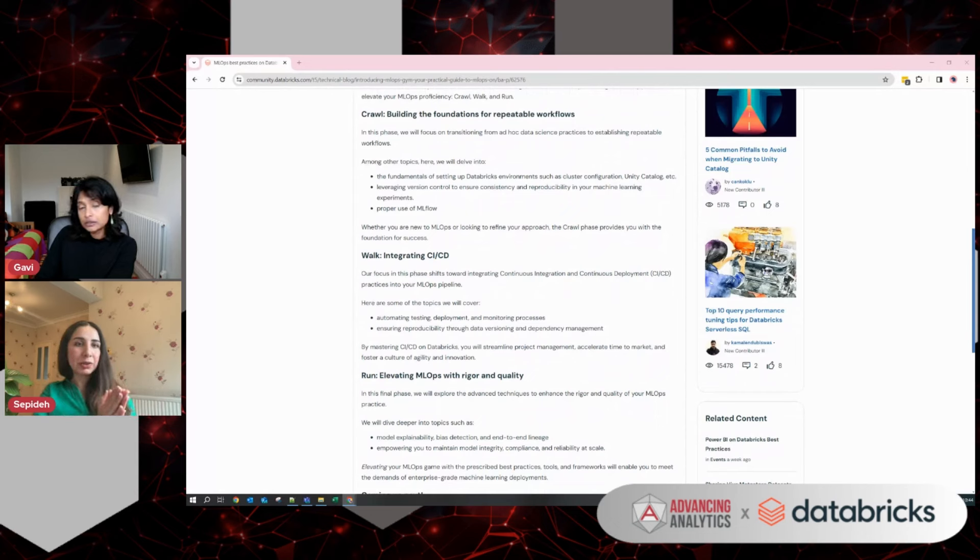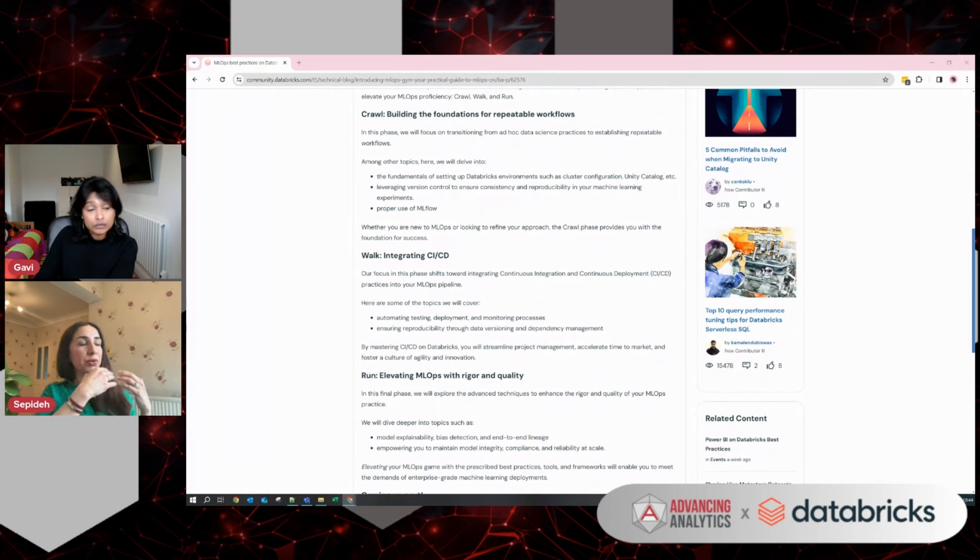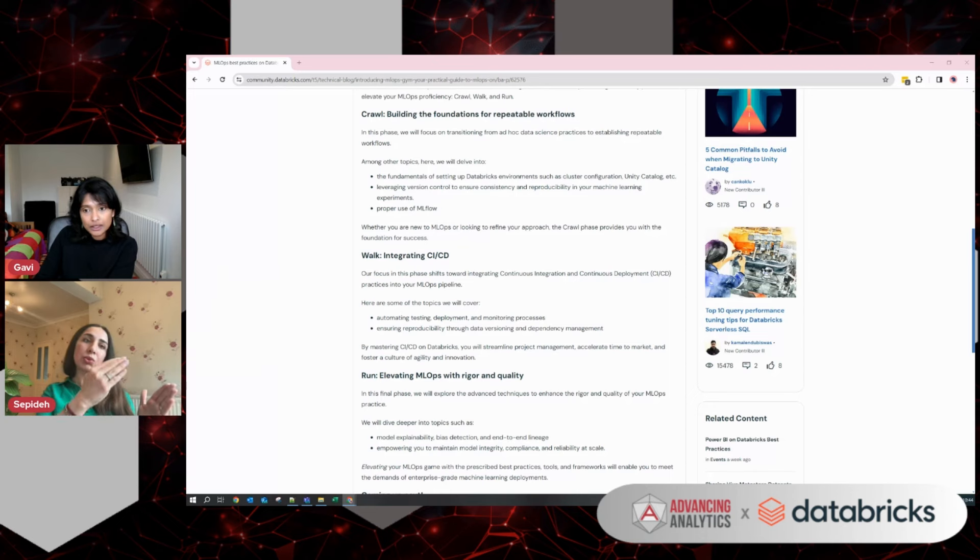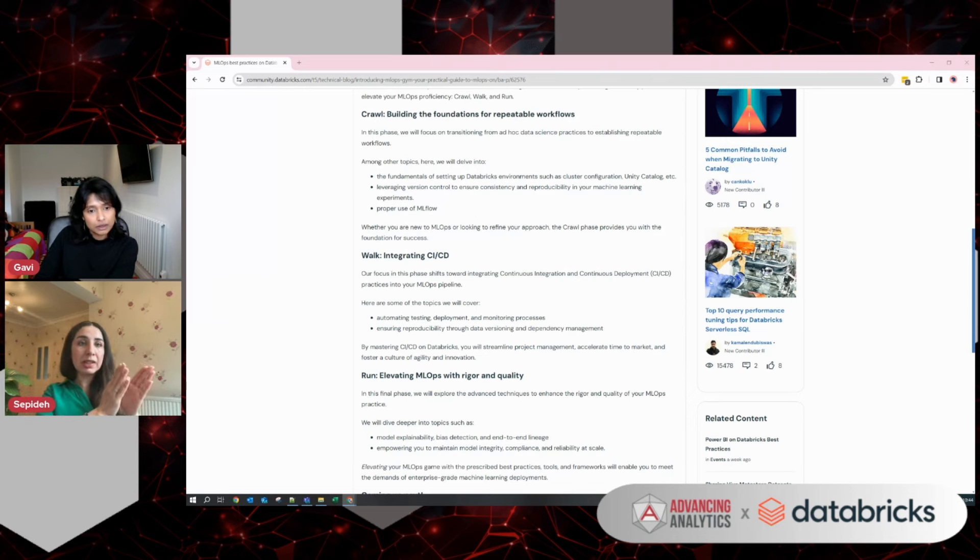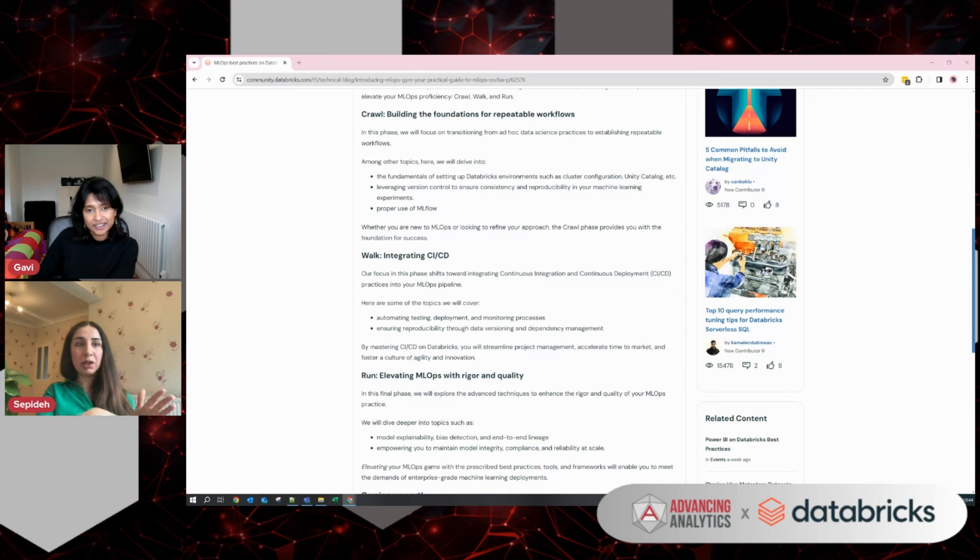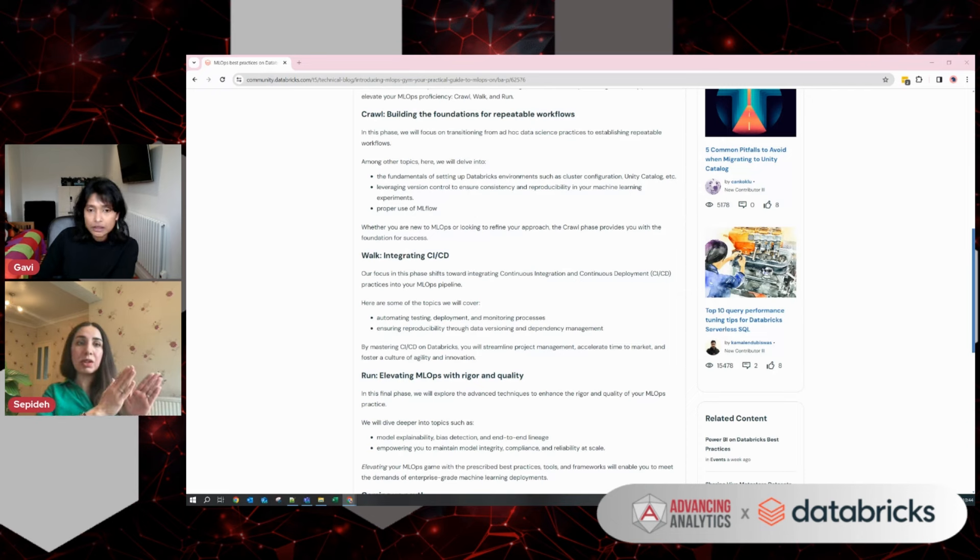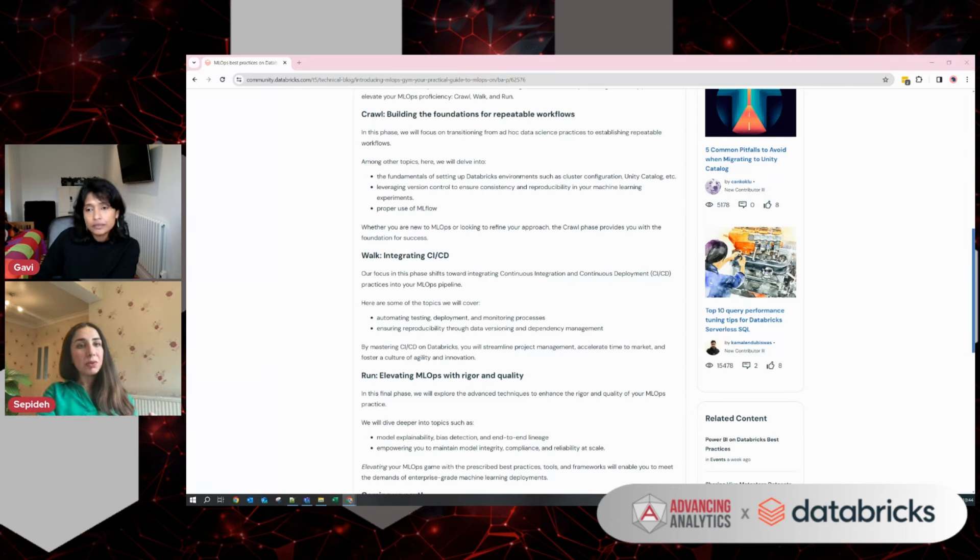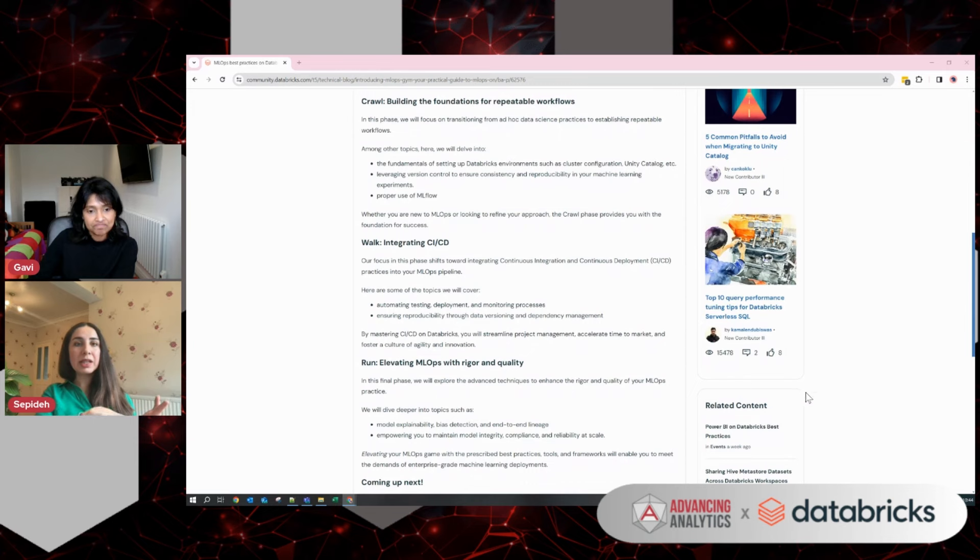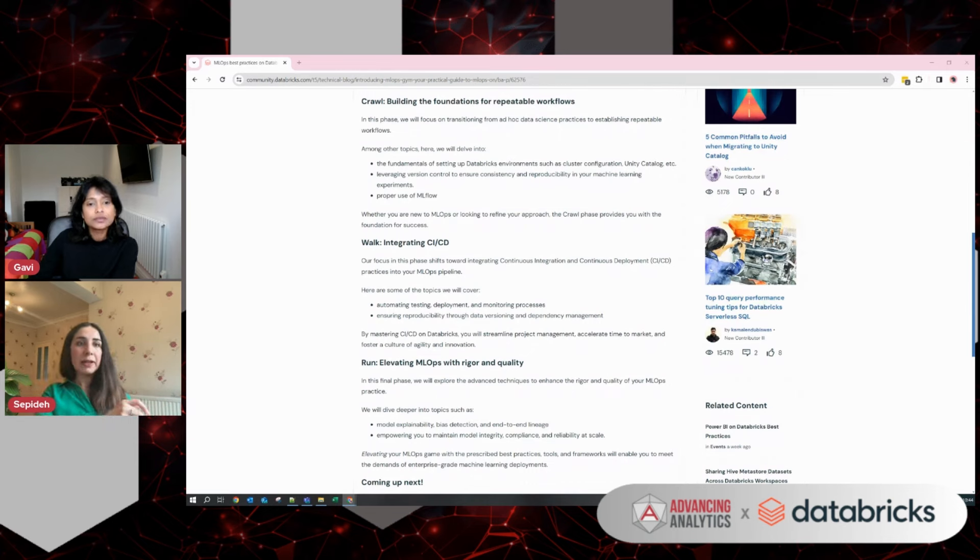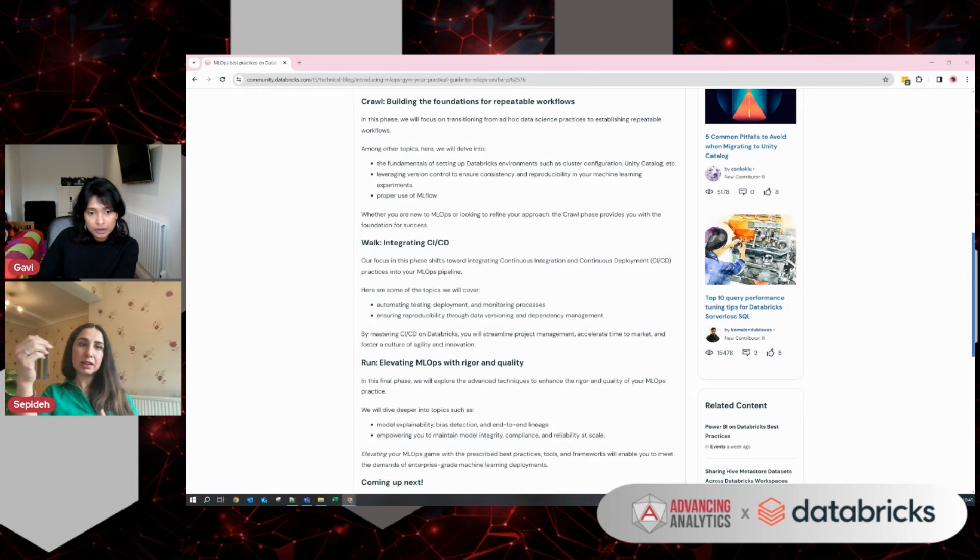That's a great question. First, let me tell you what crawl, walk and run are. Crawl is about building the foundation for repeatable workflows. If you have a few notebooks that you use to train your models and then probably run some inference manually, we want you to learn how to put automation around this, how to set up your data, how to set up your Unity catalog, how to use MLflow. So you have repeatable workflows rather than manual ones. Then the walk phase is about introducing CI/CD. How to test your code, how to test your models, how to automate further, how to convert your notebooks into projects, into Python projects if you're using Python.